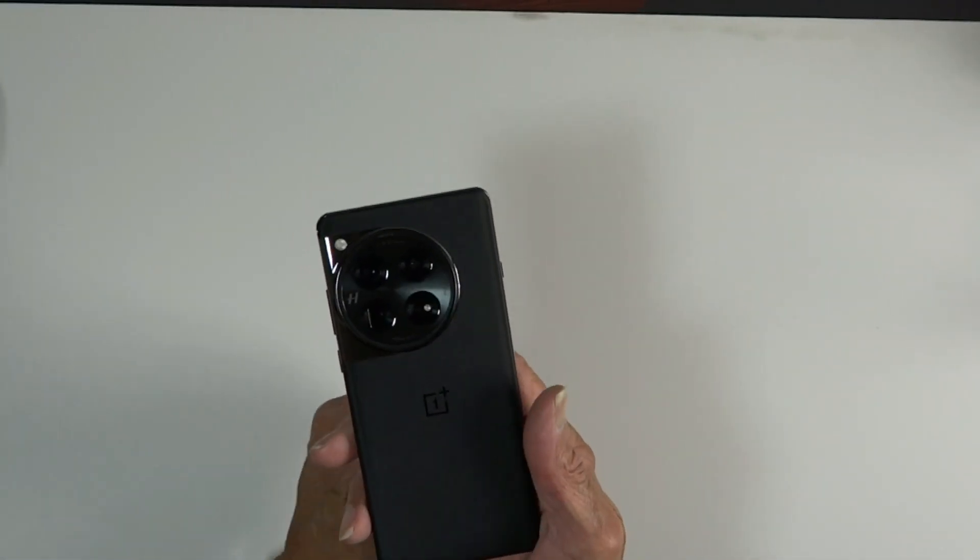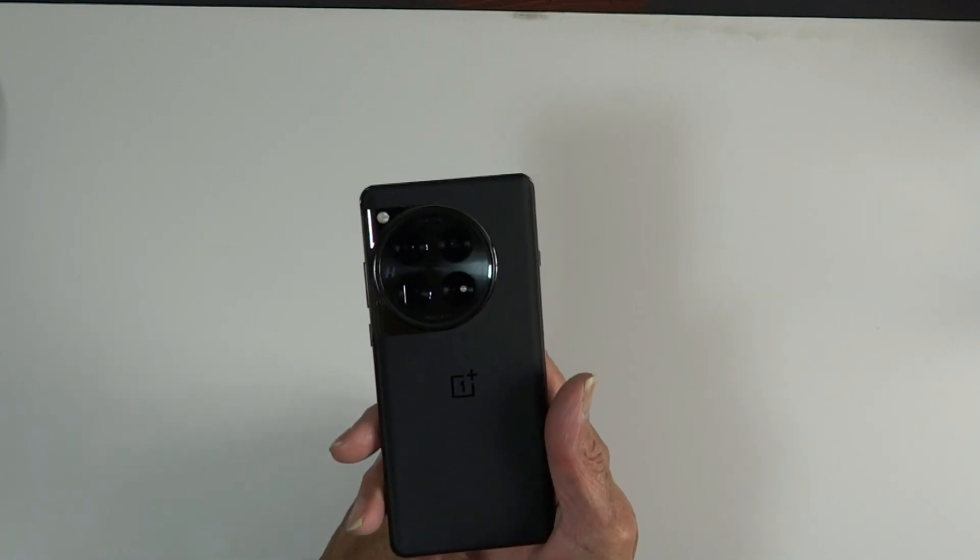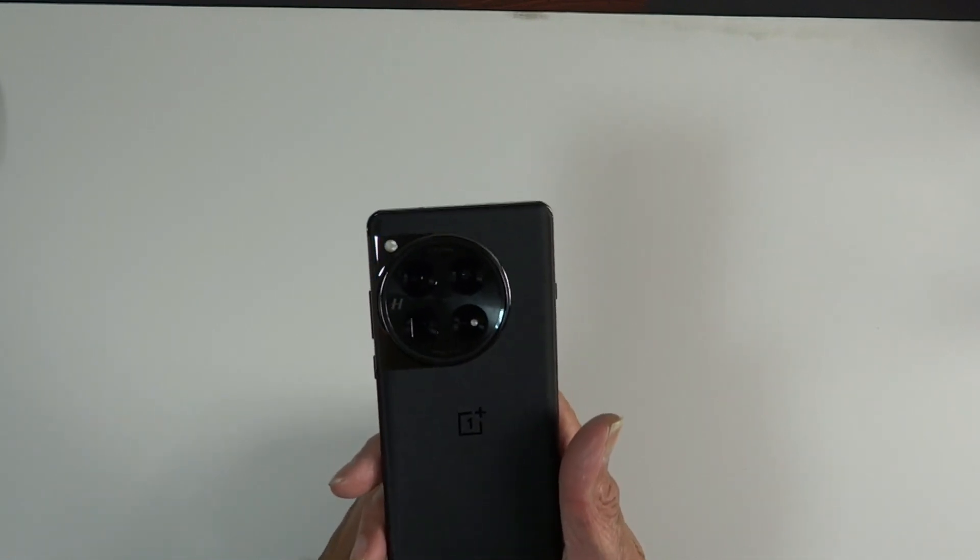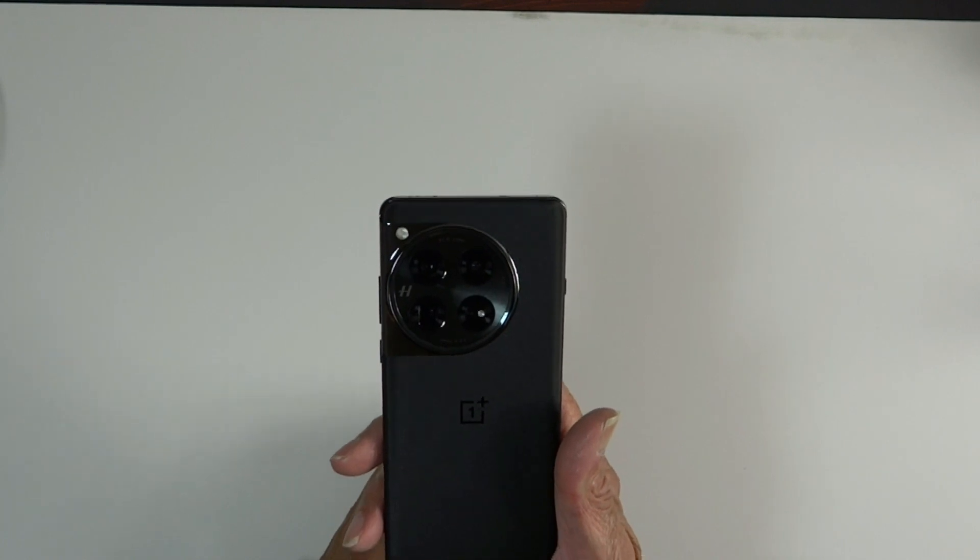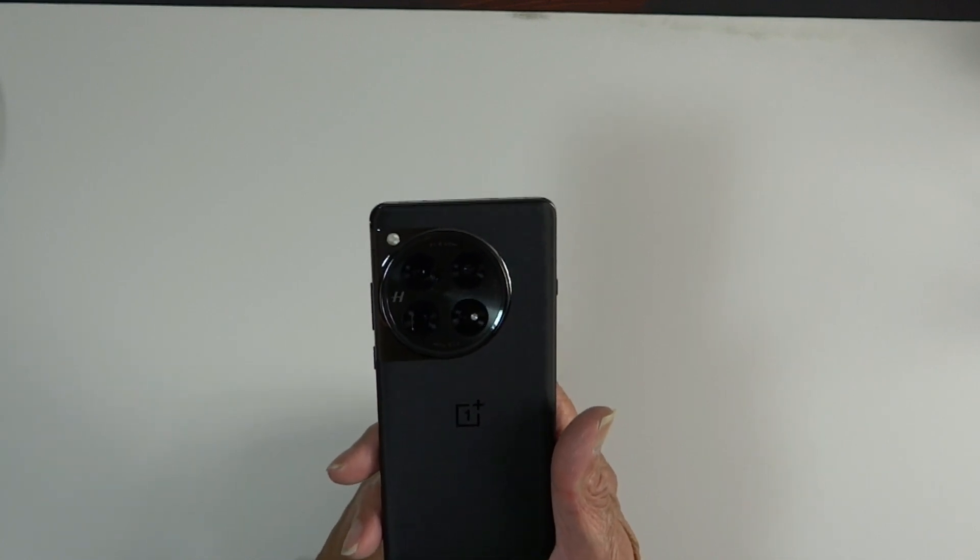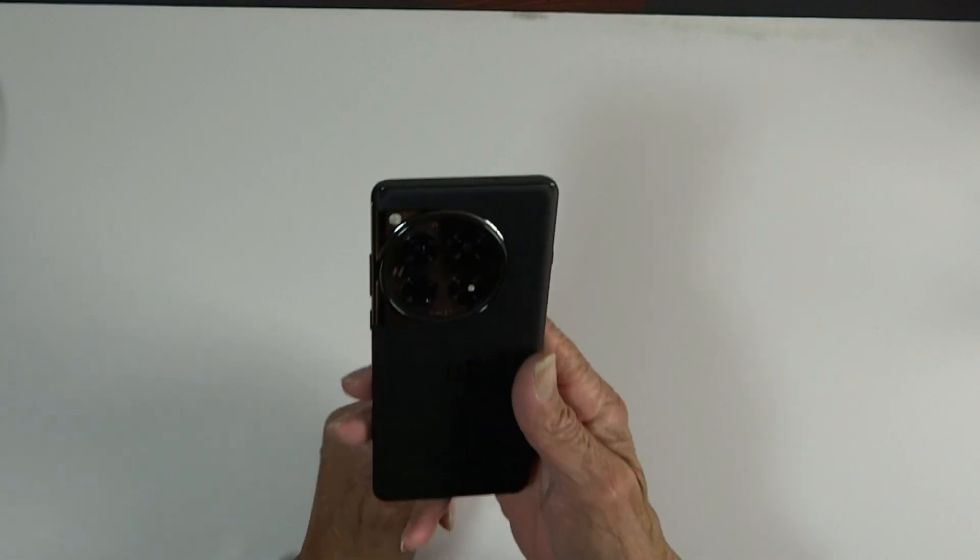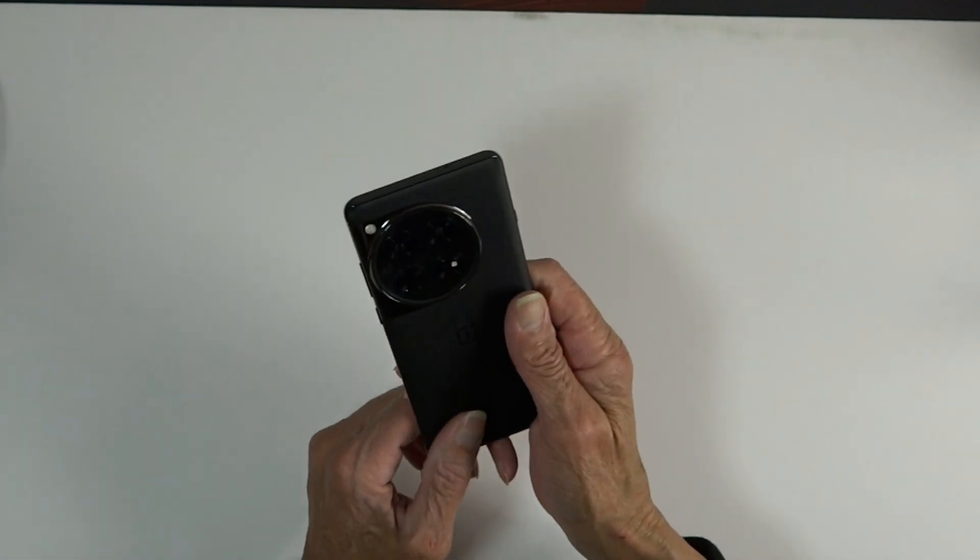we have our camera, which I like, some people don't, which has our 50 megapixel wide camera, 64 megapixel telephoto, and our 48 megapixel ultra-wide.